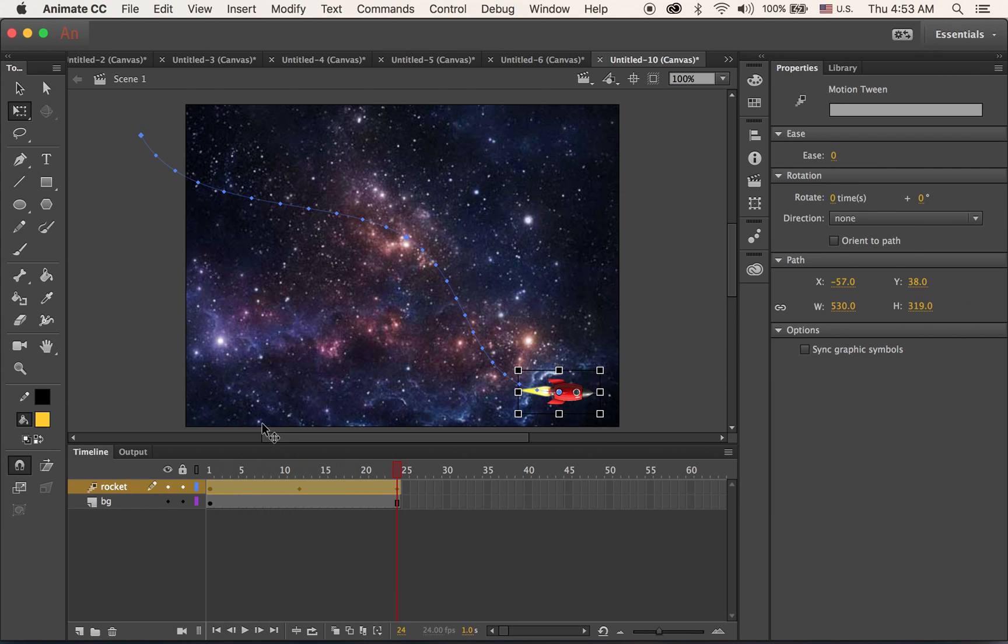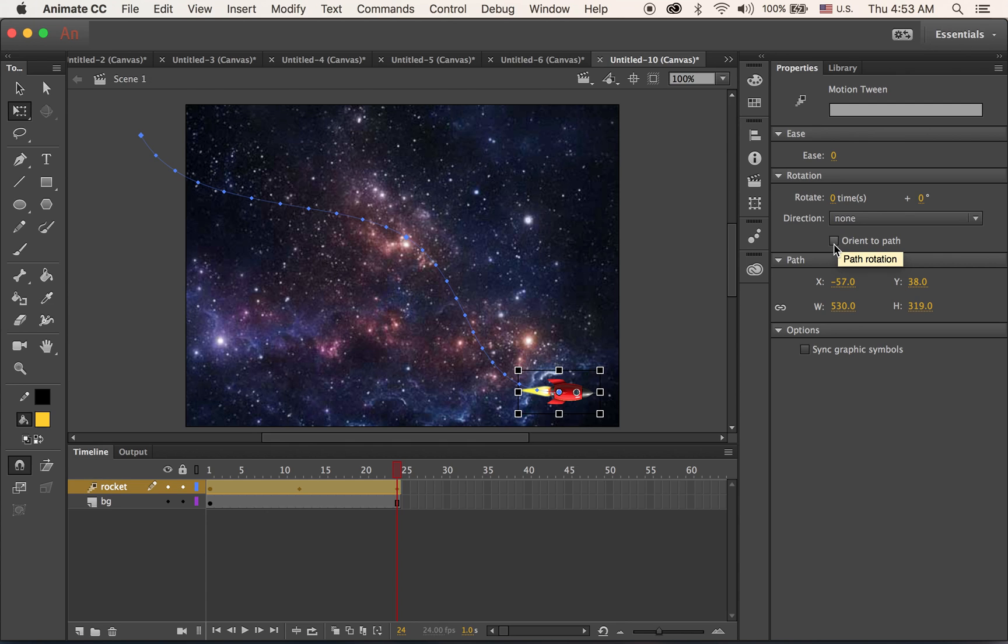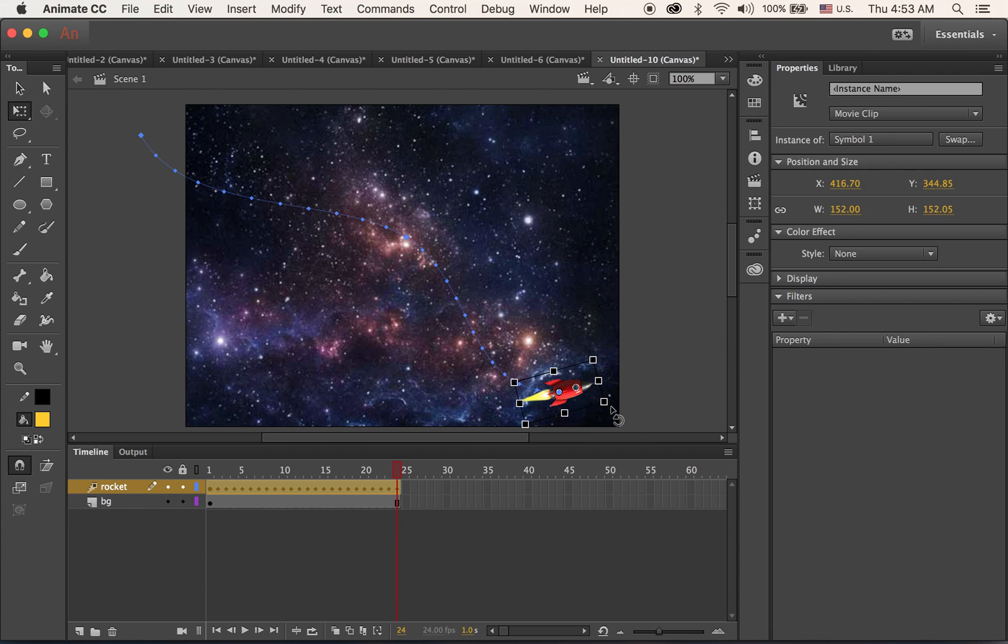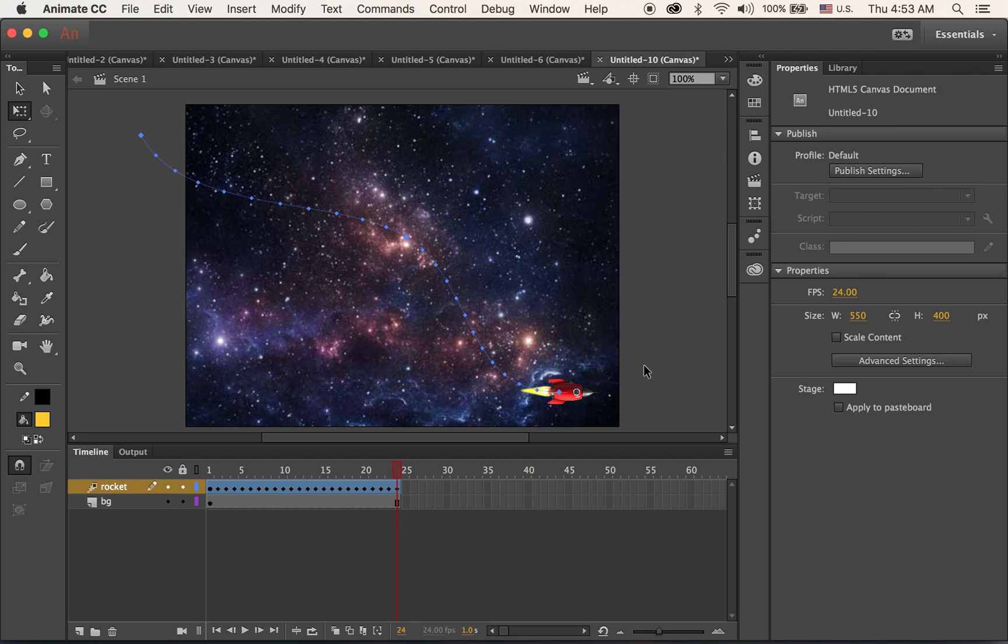So let me select the top layer where I have my rocket. In your properties panel, you are going to see a box called orient to path. Click on that. Let me rotate a little bit. Then this will happen.